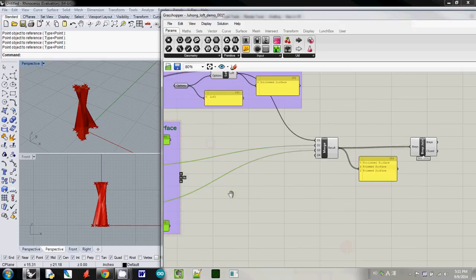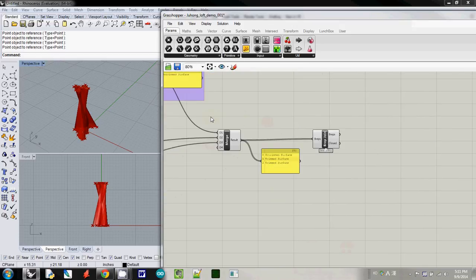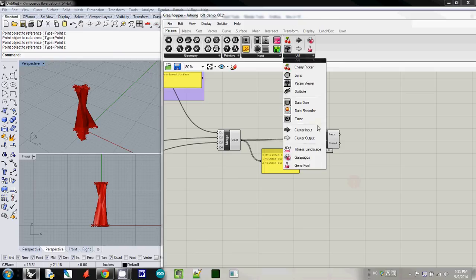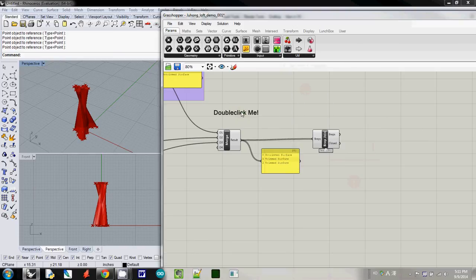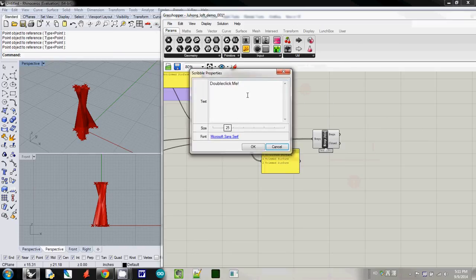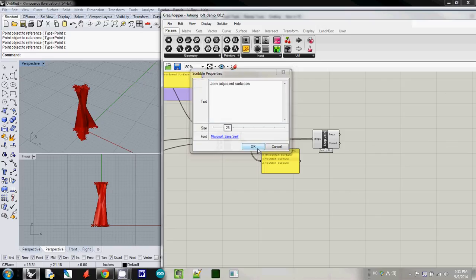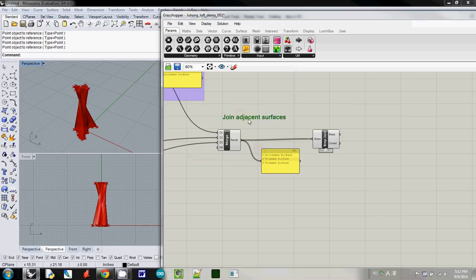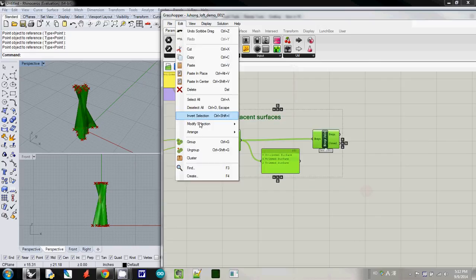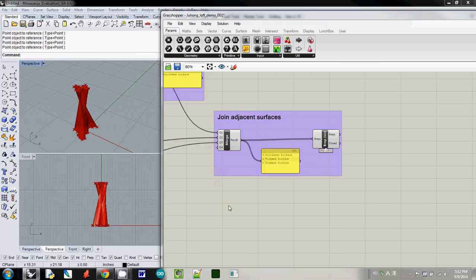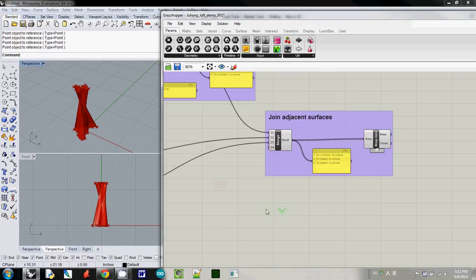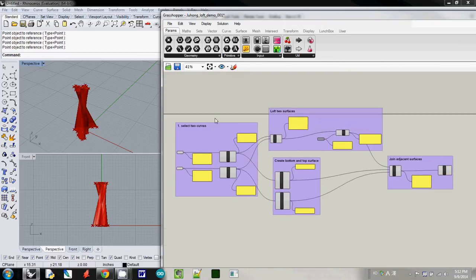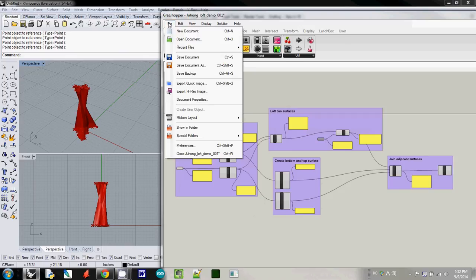And then finally what I do here is actually I will scribble again. And then actually here I'm showing that join adjacent surfaces. And then I'll just group them here. So this is our first refactoring using groups.